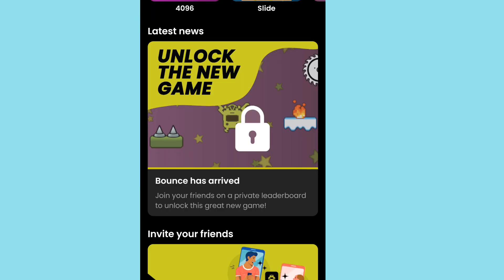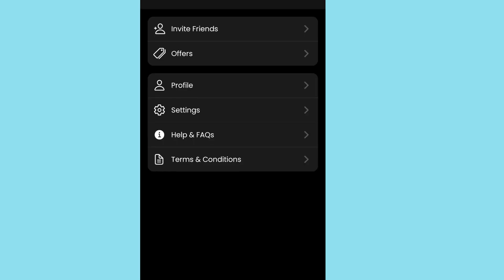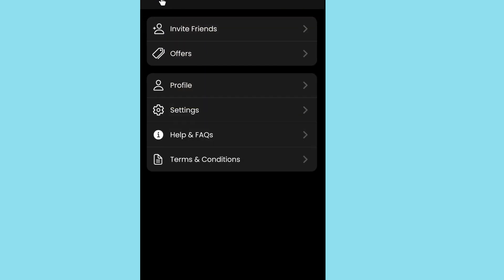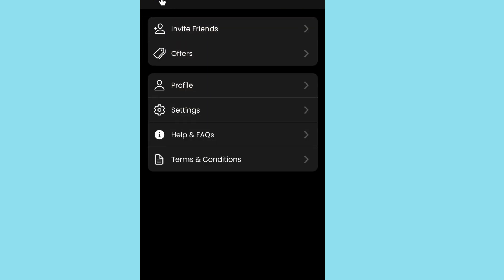You can also earn more by inviting friends. Tap 'invite friend' and share your referral link with others. When friends join using your link, you will receive additional rewards. Share the link to get more people to join and increase your earnings.